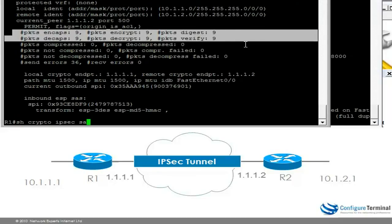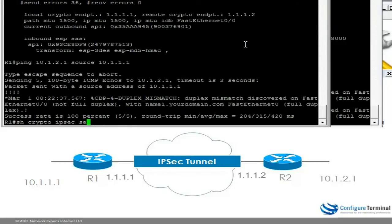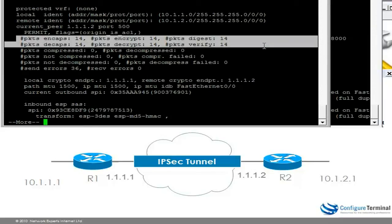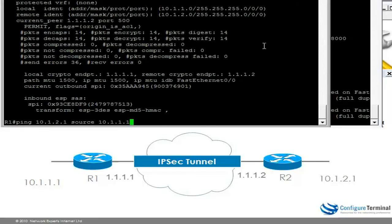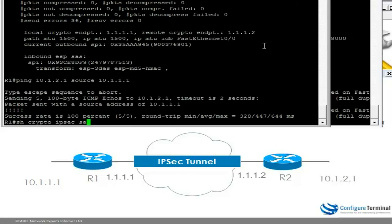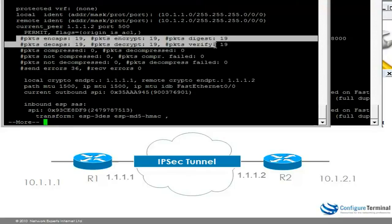Do that ping again. Show Crypto IPsec SA shows us that the number of packets encrypted and decrypted has increased — you can see that the numbers have incremented.